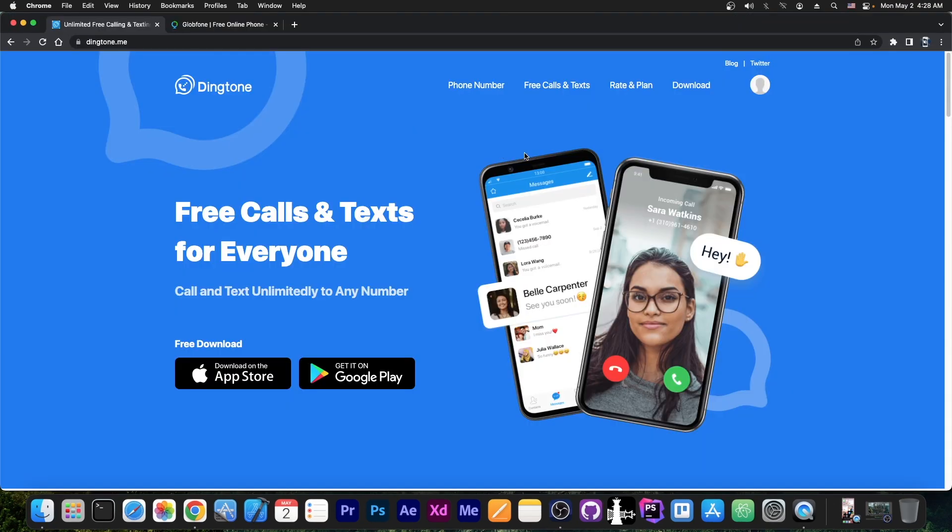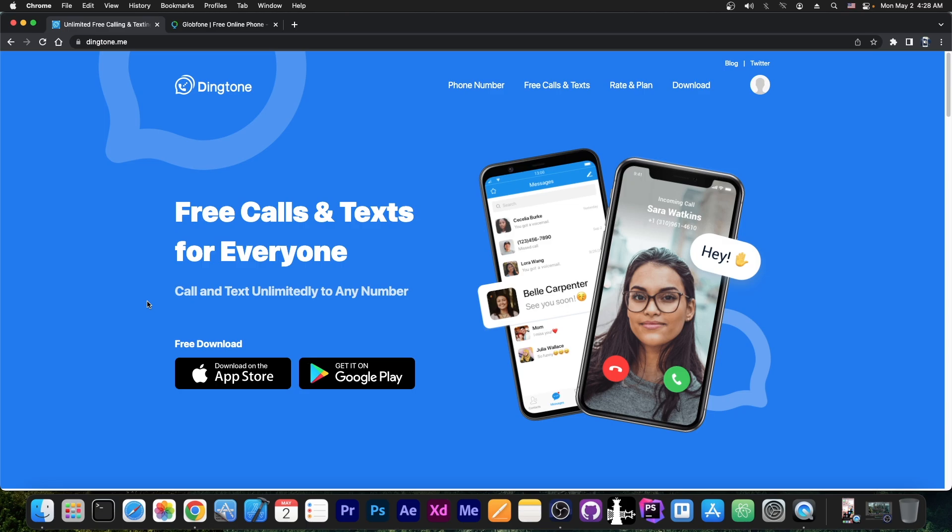Now Dinktone is available for both Android and iOS. As you can see over here, it's available in the App Store and you can get it. So it says free calls and texts for everyone. Call and text are limited to any number. And yes, they do have various offers and promotions and stuff like that to get credits inside the application so that you can end up using the application for free if you watch ads or whatever.